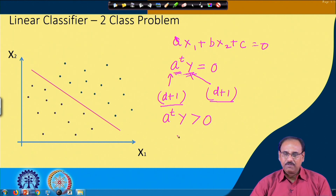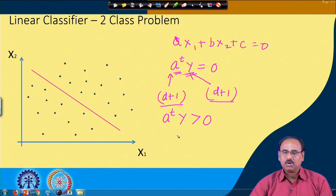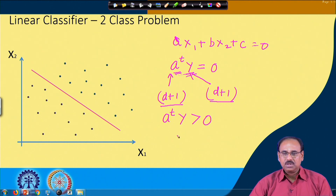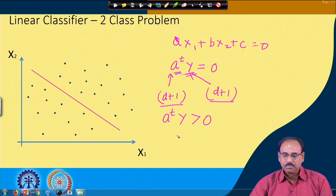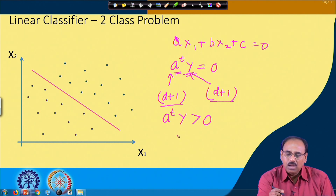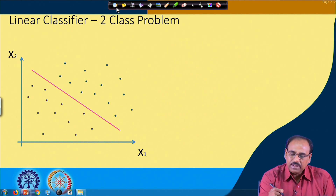After negation, whether the samples are taken from class omega_1 or class omega_2, I should always have Aᵀy > 0. This is simply for the convenience of designing the decision boundary.